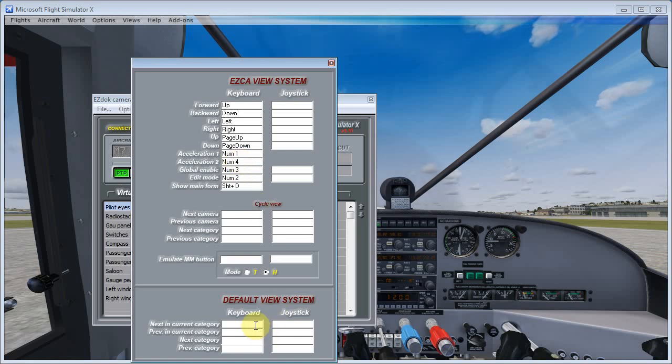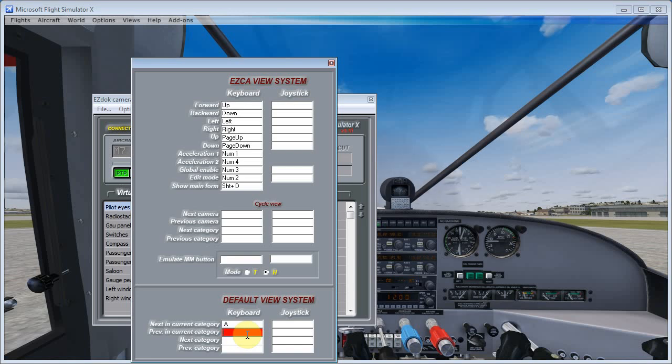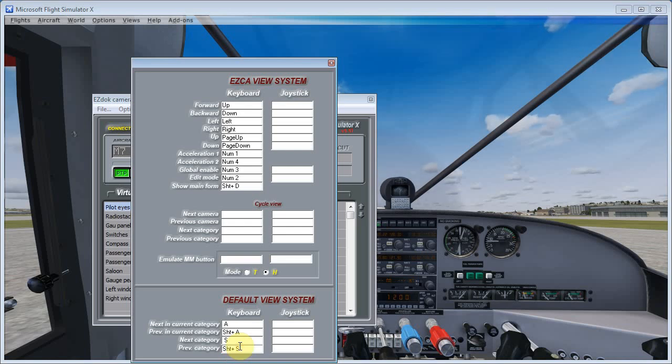So that's why we've cleared them out because they're back in here. Now, down here, the default view system, this is where we'll put back in those assignments that we used to have. Next in Current Category is A. So we'll just select A and then Previous in Current Category, that would be Shift-A. And then we do the same thing. Next category is S and Previous Category, Shift-S. And that matches up with the default Microsoft assignments.